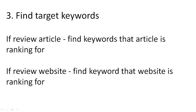If it's a review article, find the keyword that the article is ranking for. Or if it's a review website, find the keyword that the website is ranking for.